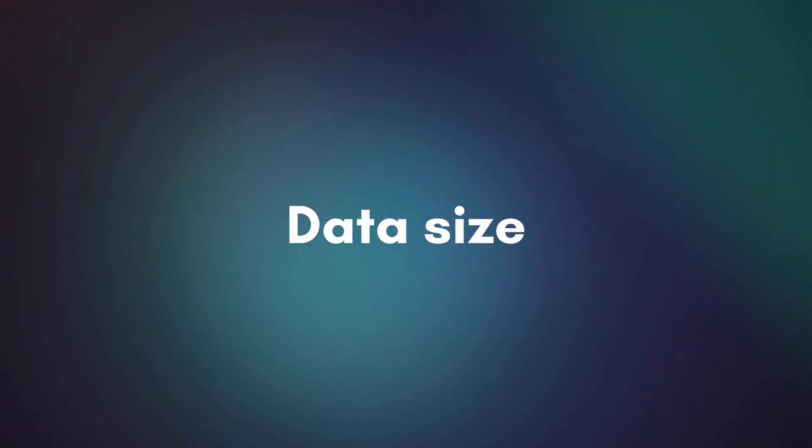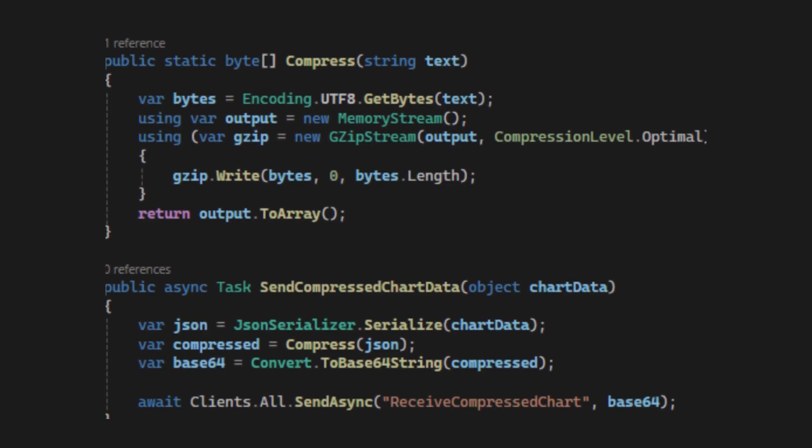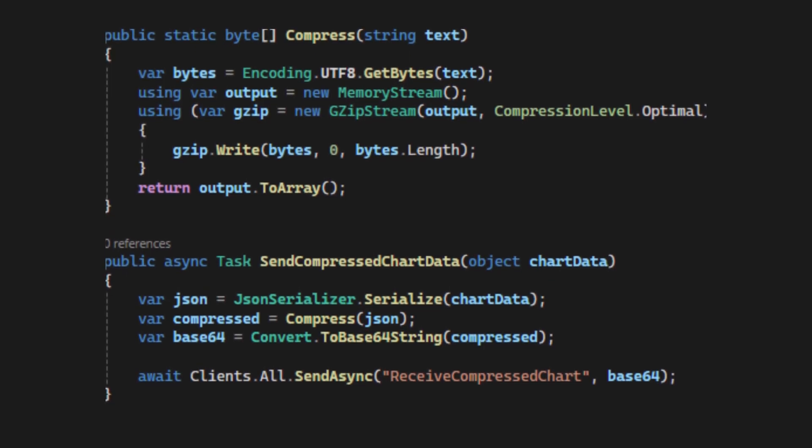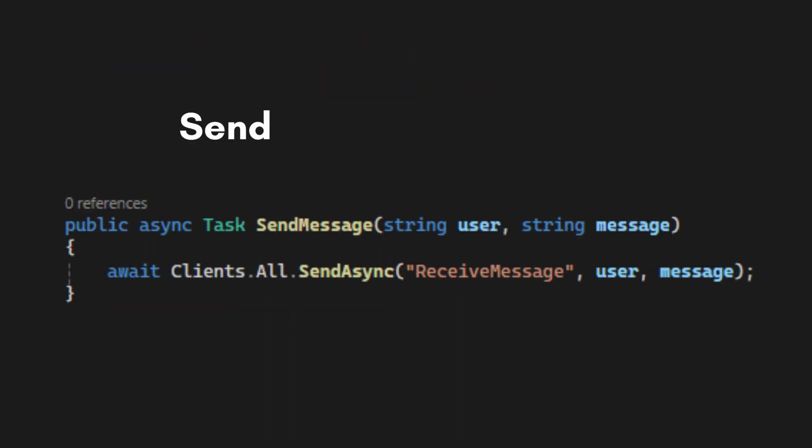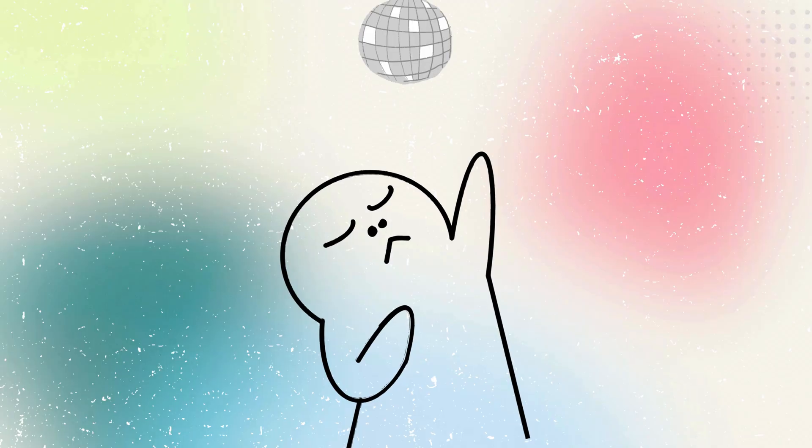Besides, pay attention to the data size. Compress the messages if needed. Instead of sending full data sets or logs, send only what's needed.